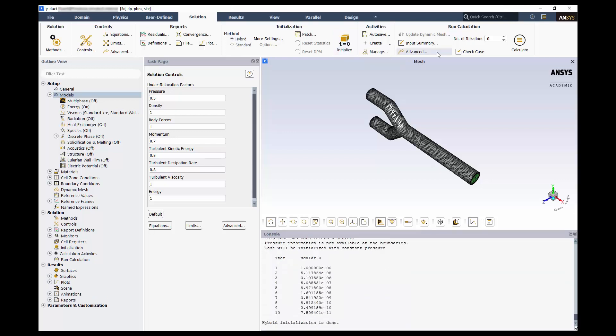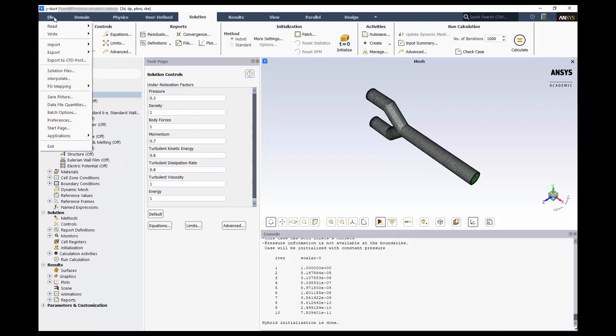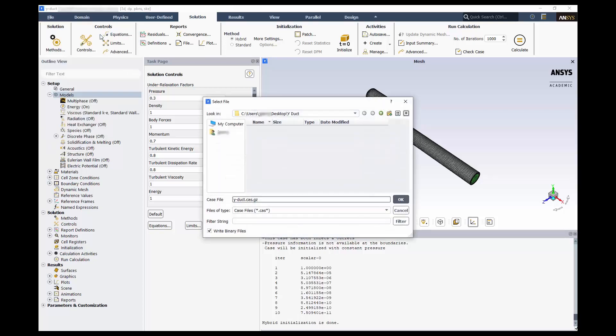Enter 1000 for the number of calculation iterations. Remember that if all our convergence criteria are met, the calculation will stop regardless of the iteration number. It's always a good idea to save your case file before hitting calculate. Navigate to file, write, and case. The default name is that of the geometry and meshing.